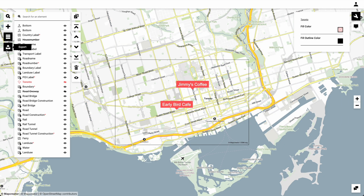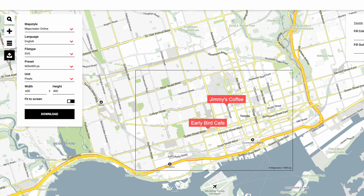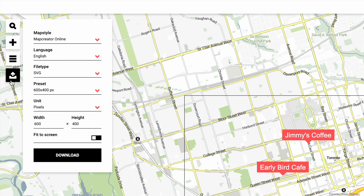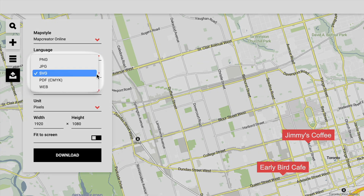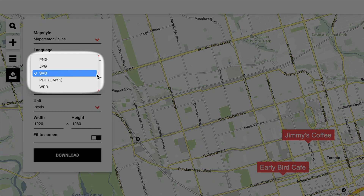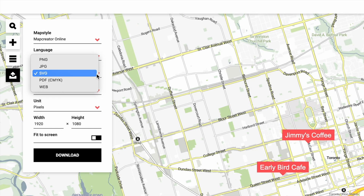The awesome thing with Map Creator is that you can save your map in a variety of formats. You can export it as PNG, JPEG, SVG, and even PDF.